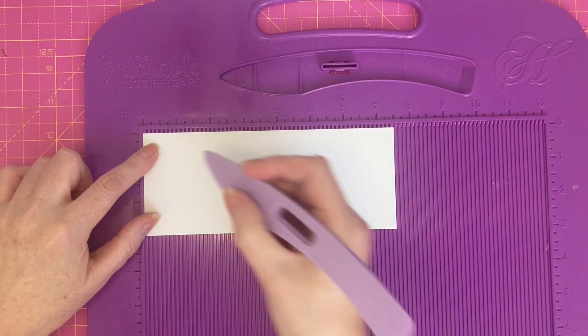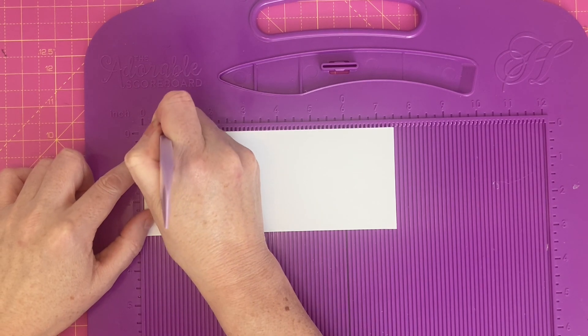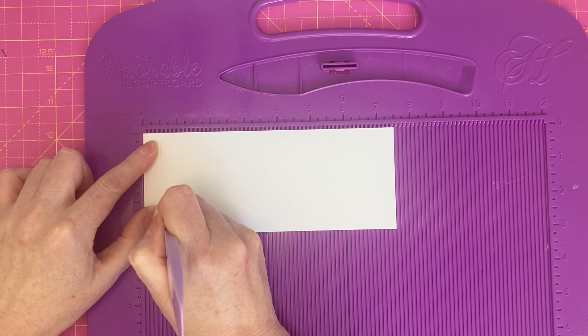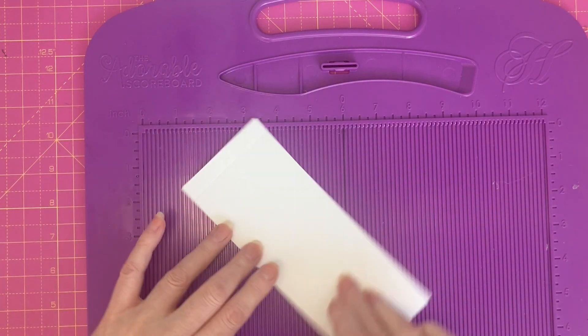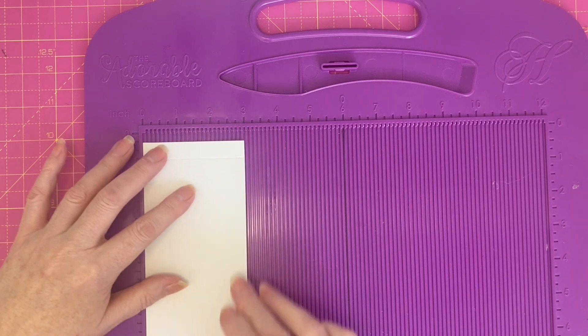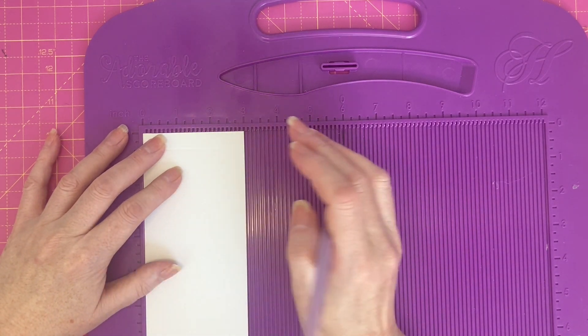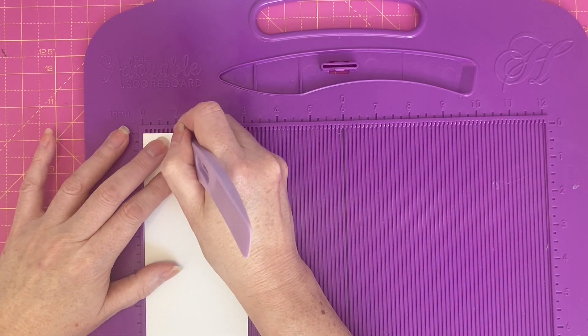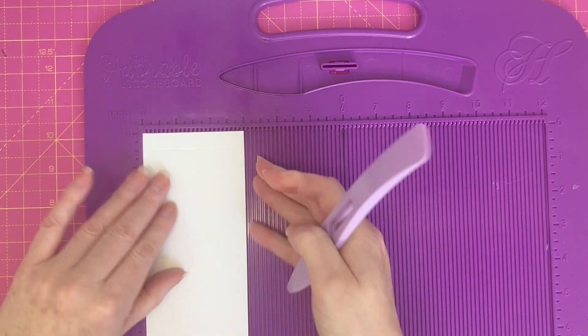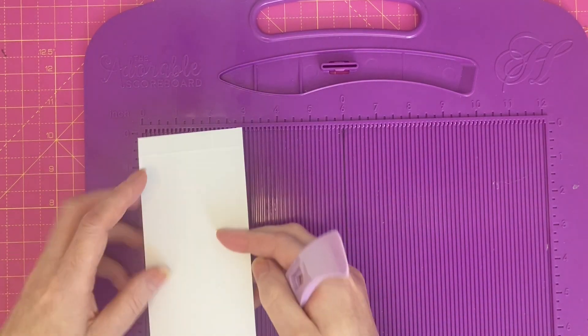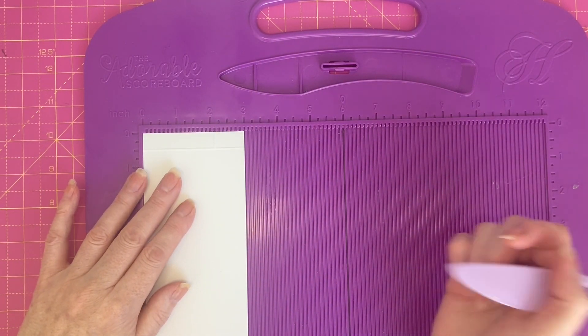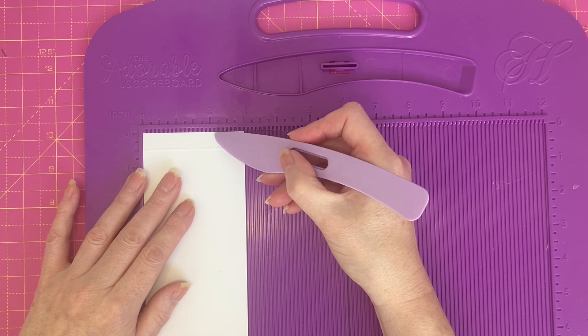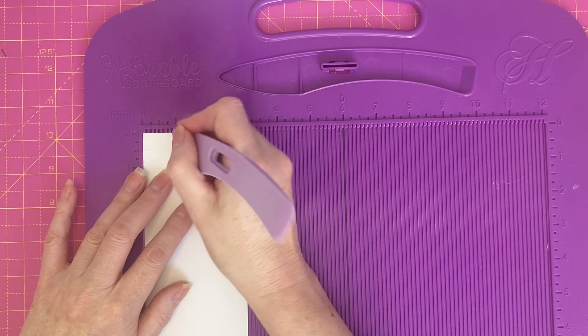Along the long sides, score at half inch, and on the short side, score at seven eighths of an inch down to the half inch score line only. Flip it over so our first score line is here, and again score at seven eighths.